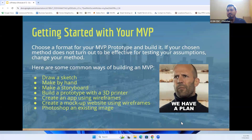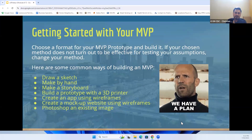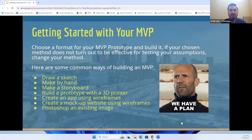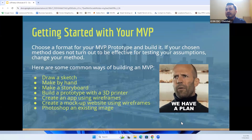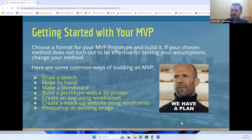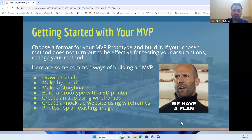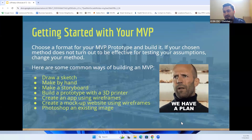Getting started with your MVP: first, choose a format for your prototype. If your chosen method does not turn out to be effective at testing your assumptions, you can always change your method — one method might not work, but you can try multiple. Here are a few other common ways you can begin building an MVP.